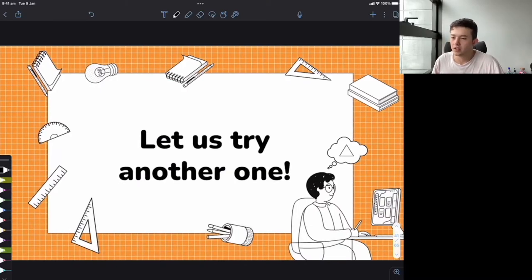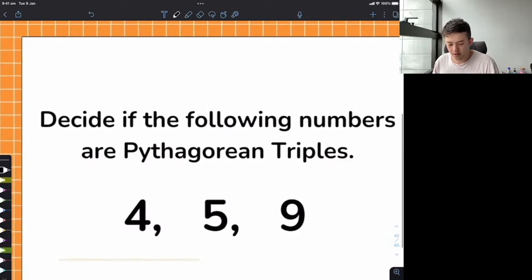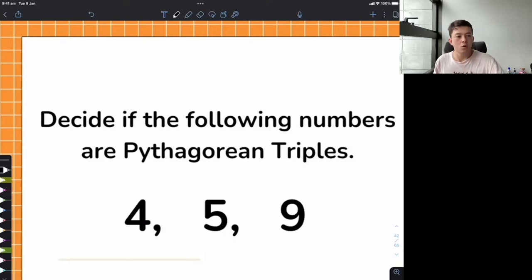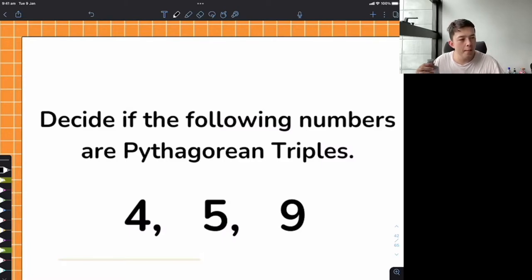Let's try another example. I'm going to ask you to decide if the following numbers are Pythagorean triples. I went through the last one really slowly; this one I want you to work through yourselves. I'll put on some music for about 30 seconds — pause the video if you need more time. Do the same working from before: plug it into the formula.